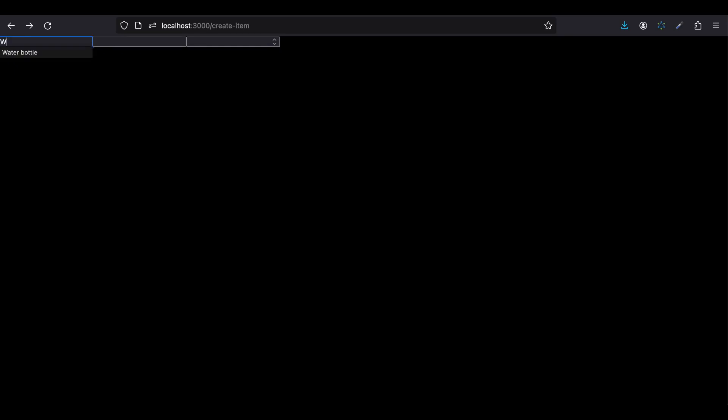First, I have created this page at localhost:3000/create-item and here you can enter some item details. For example, the first input takes the name so I'll enter something. The next input takes the image URL so I'll enter some image URL.